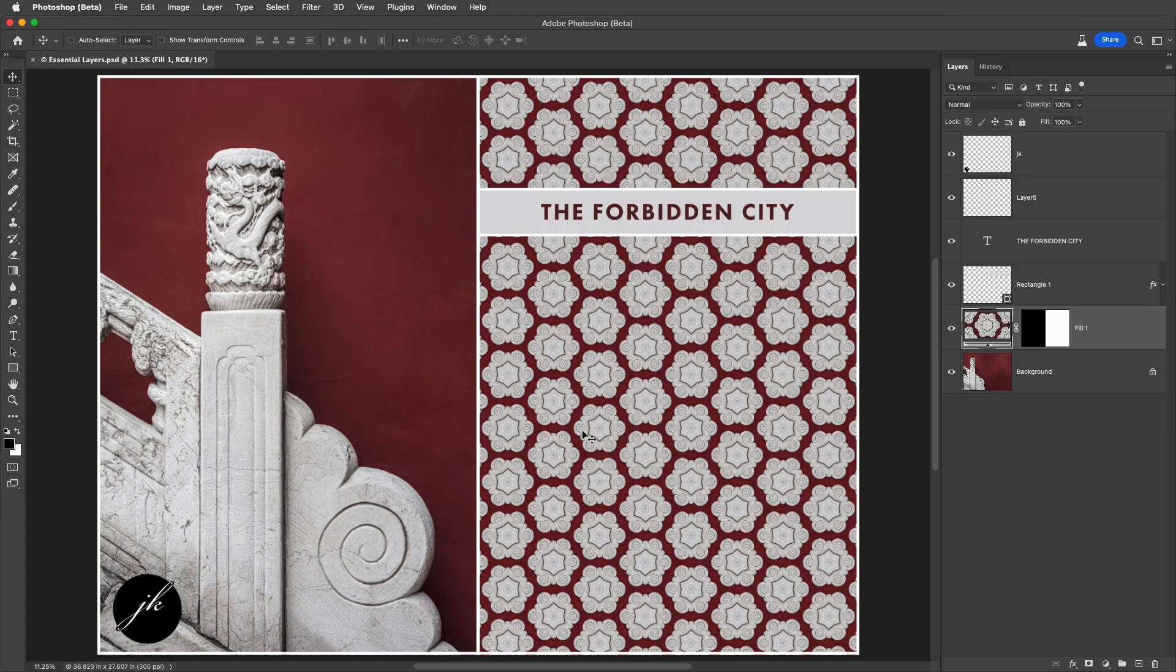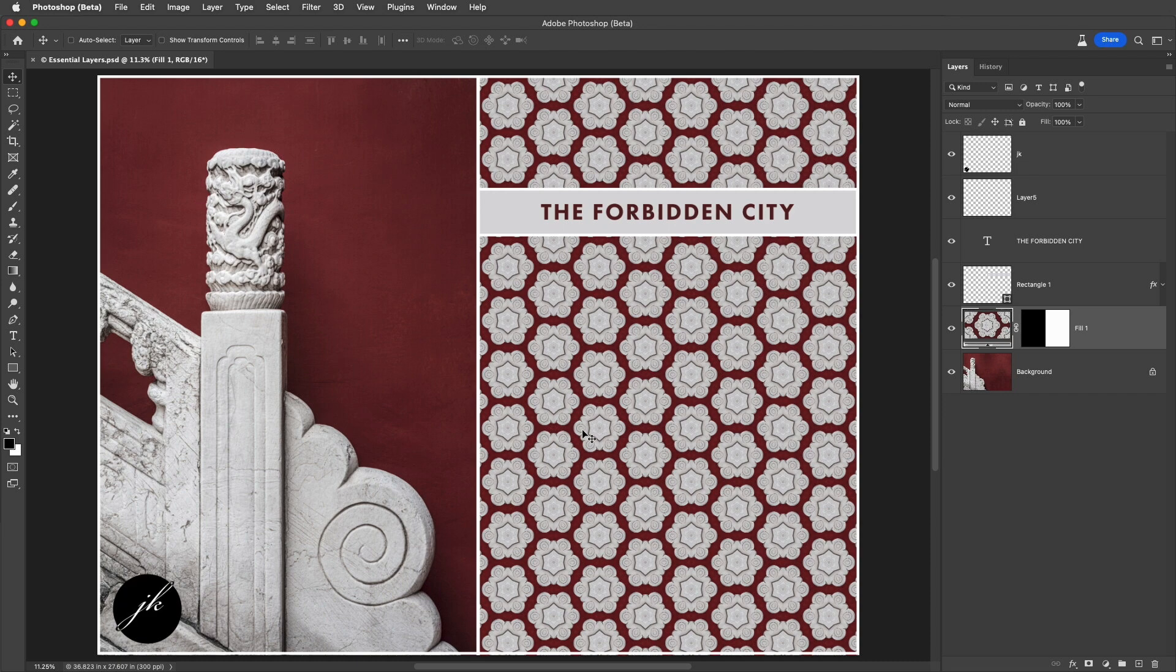Hi and welcome. I'm Julianne Kost. Here are 10 fundamental shortcuts for working with the Layers panel in Photoshop.